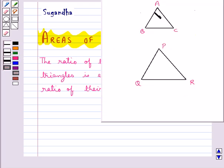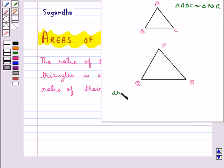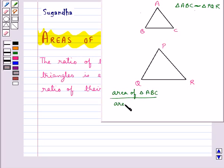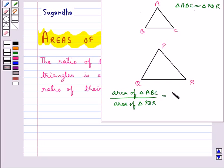Consider these two triangles. Triangle ABC is similar to triangle PQR. The ratio of the areas of these two triangles — that is, area of triangle ABC upon area of triangle PQR — is equal to the square of the ratio of their corresponding sides.